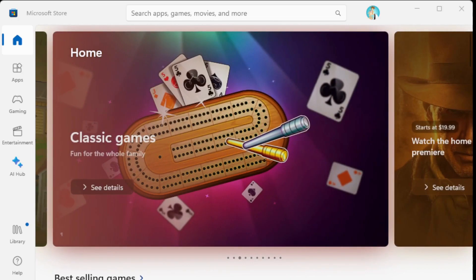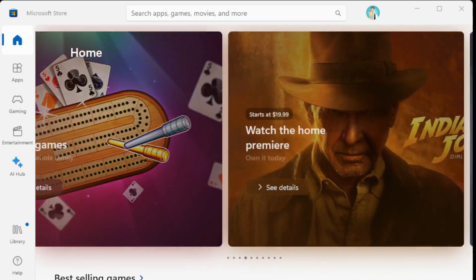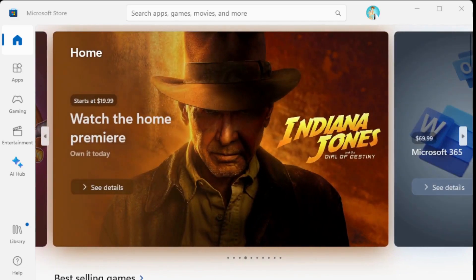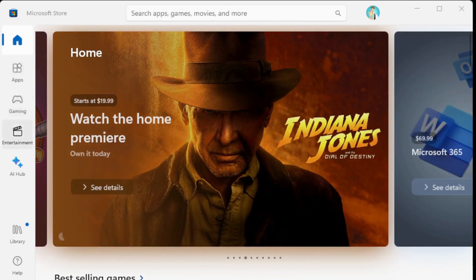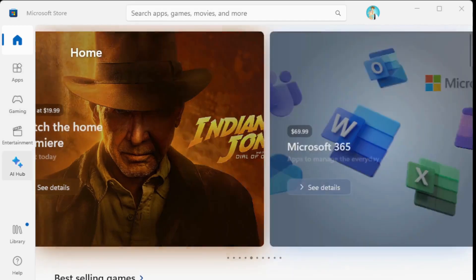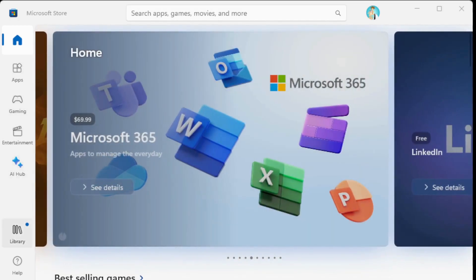So let's take a quick look. We see how it scrolls nice and clean. We see the apps, the gaming, entertainment, and AI Hub, along with the library of all your apps that you have available, but you can search.